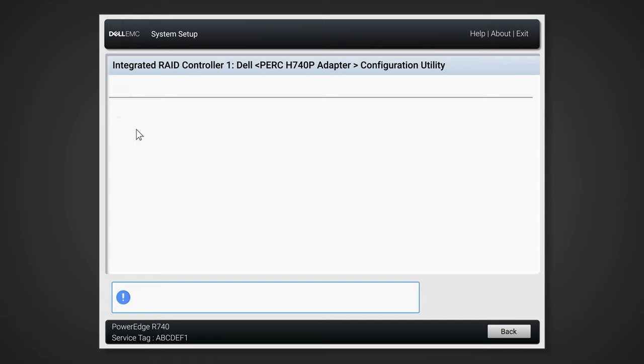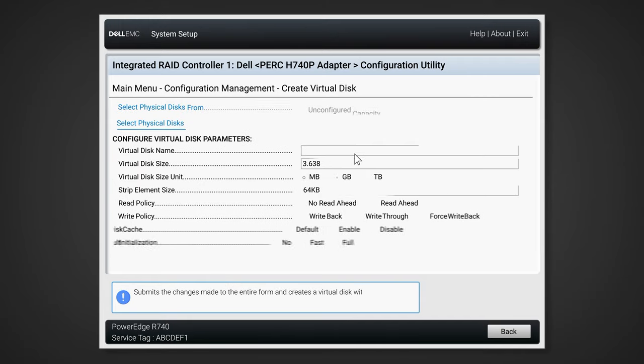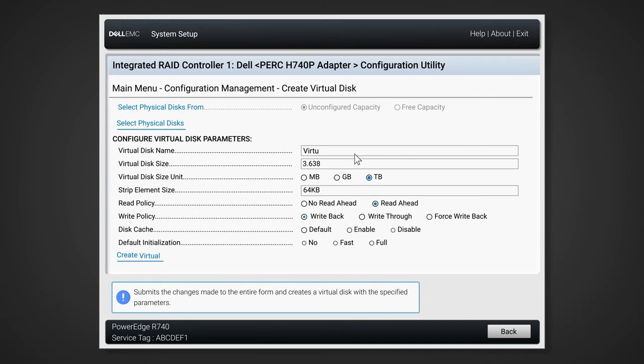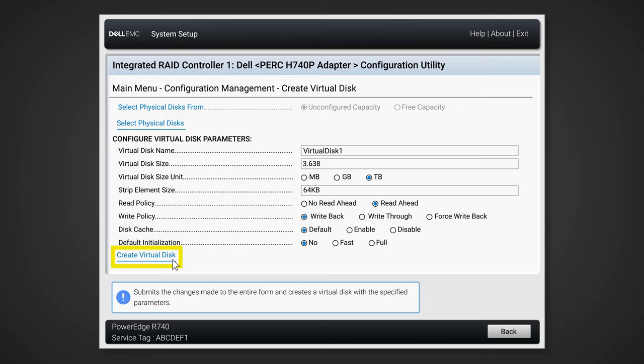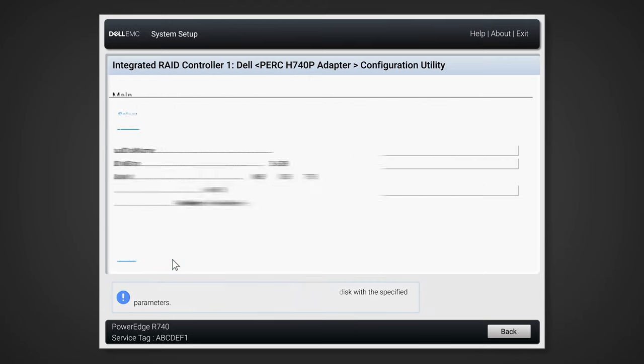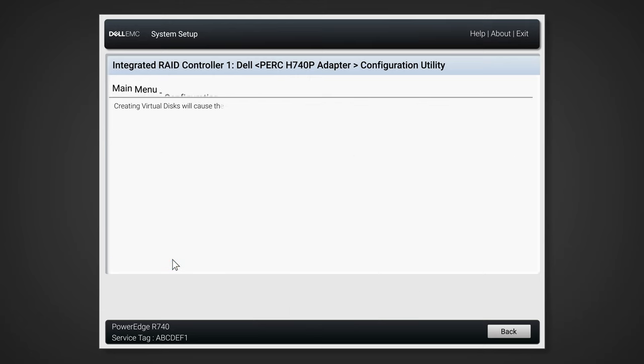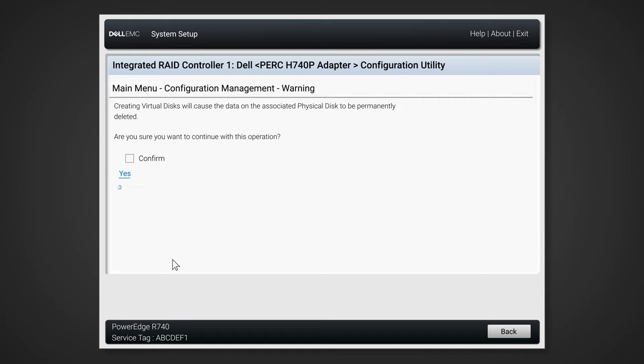Create a name for your virtual disk so that you can refer back to it later, and double check all the rest of these settings are to your preference. If that all looks OK, click on create virtual disk. Creating a virtual disk will cause all of the existing data on the hard drives to be deleted. If you are sure there's nothing on these drives you don't want to lose, then check confirm and click on yes.